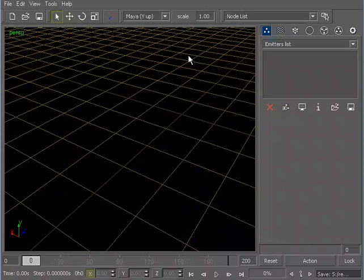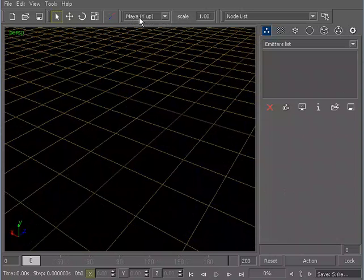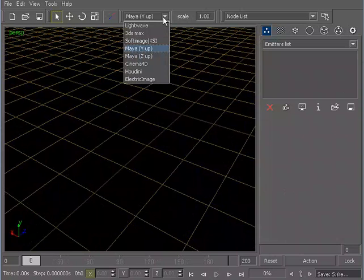So one thing to keep in mind, since this is meant to work with other pieces of software, is within RealFlow, you need to be able to choose which piece of software you're going to be going back to for your rendering purposes. Whether you want to use LightWave or Studio Max XSI, you actually have quite a few to choose from.